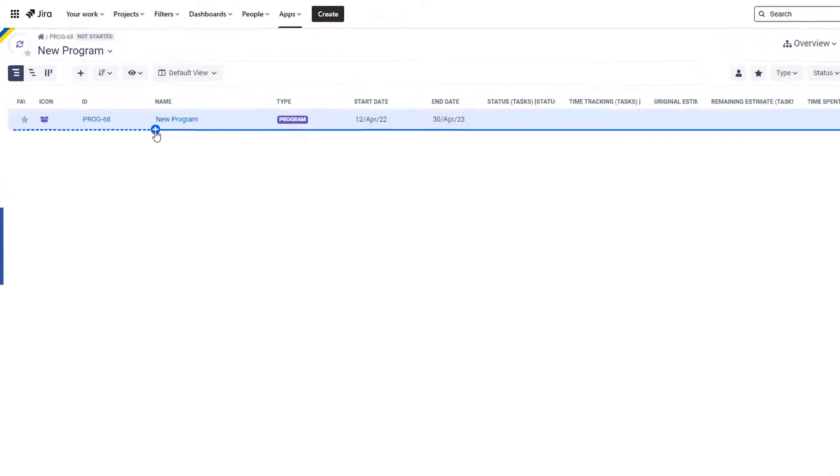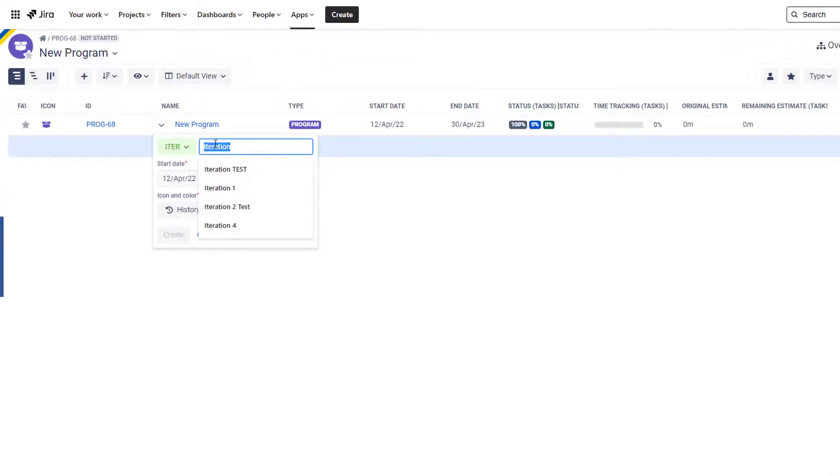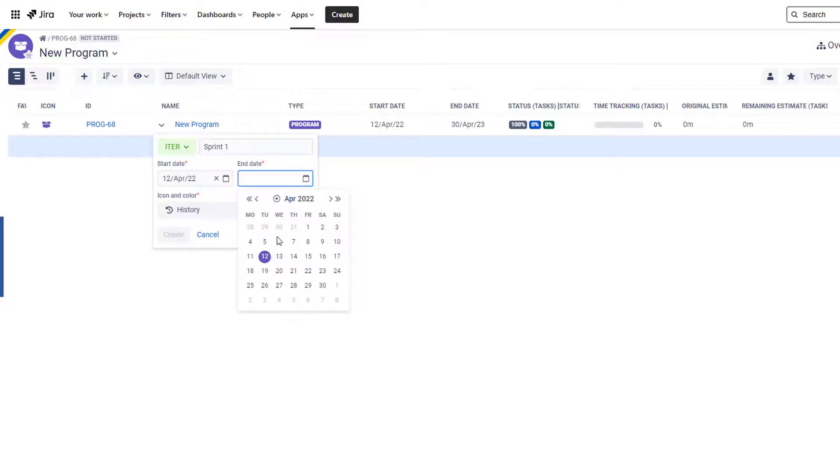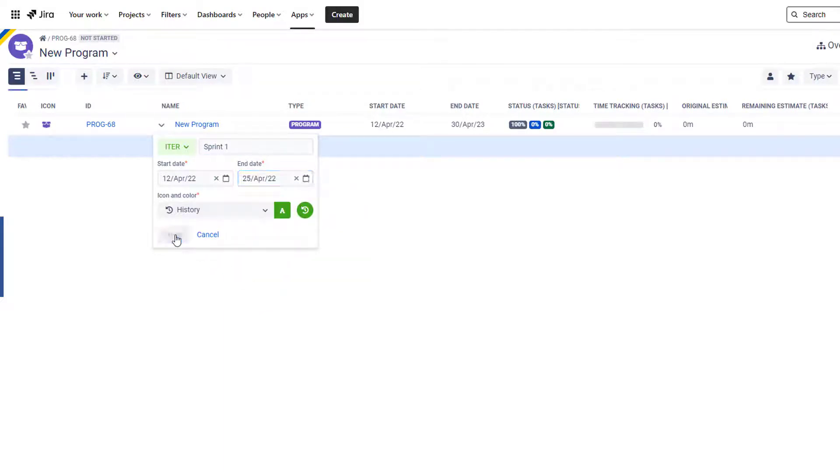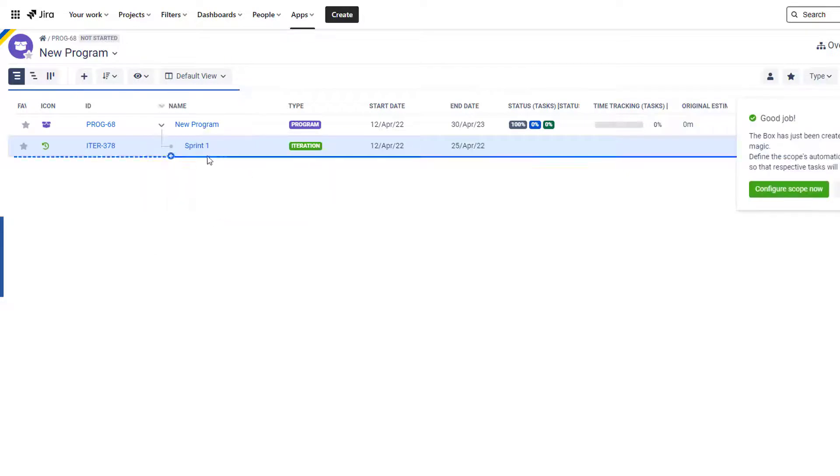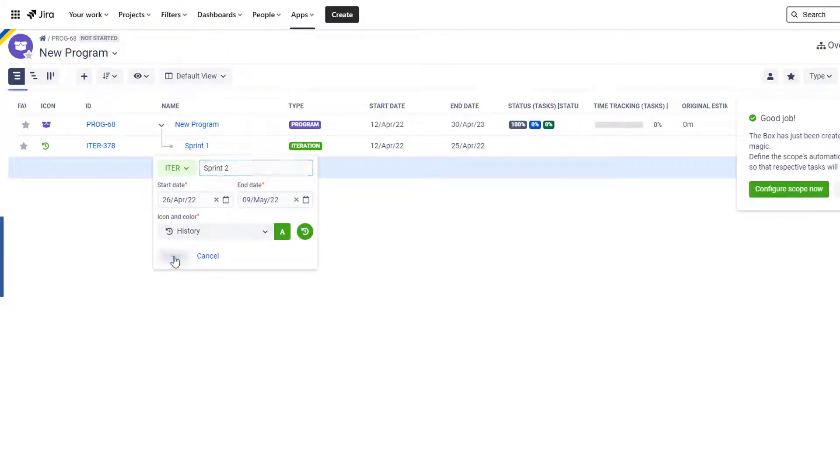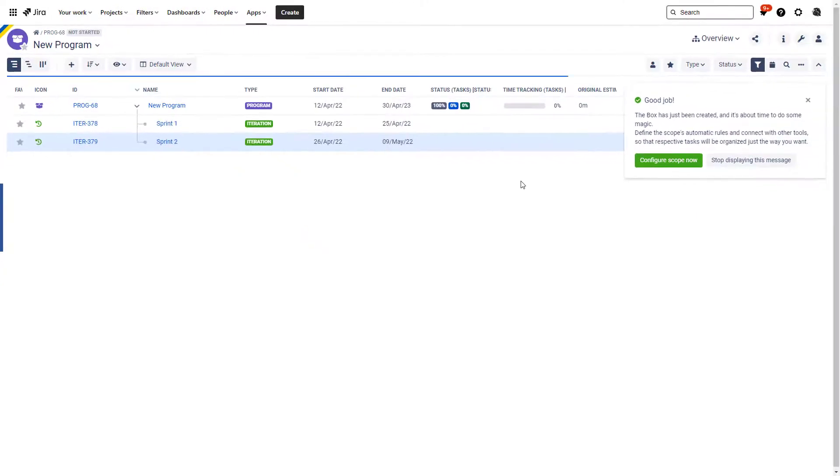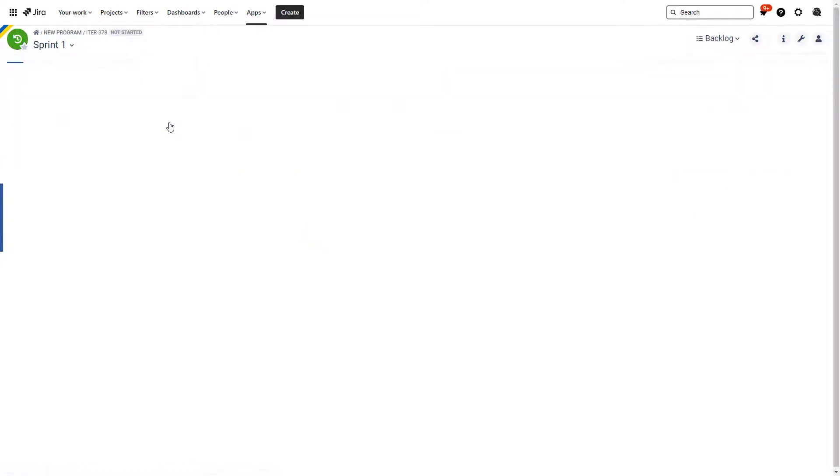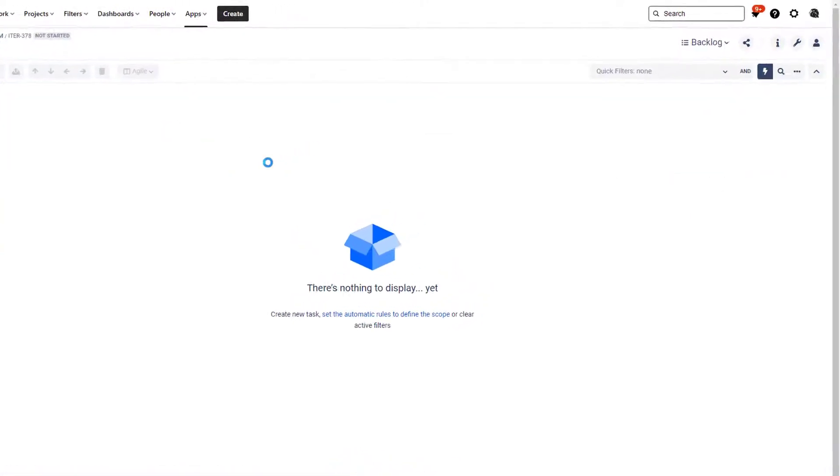Now if you're working with agile you probably want to have sprints under your main box, right? So that's exactly what I'm going to add over here. I'm going to add a sub box for Sprint One, I'm going to even add another one for Sprint Two just quickly like this.